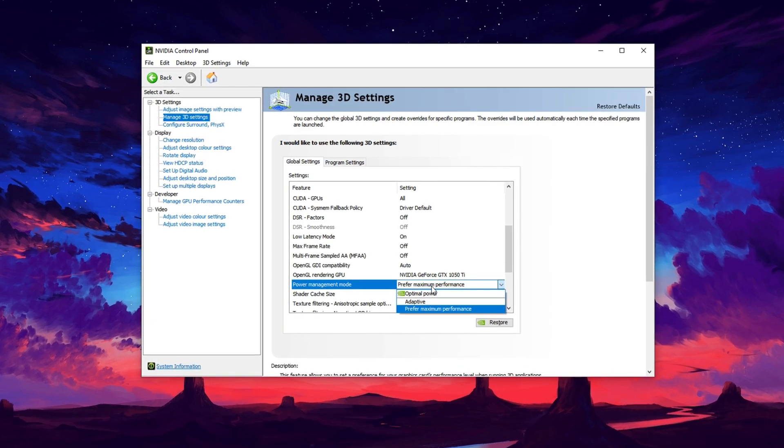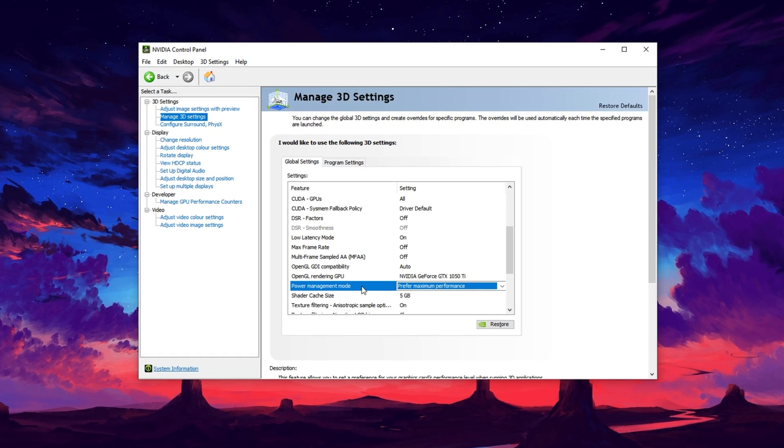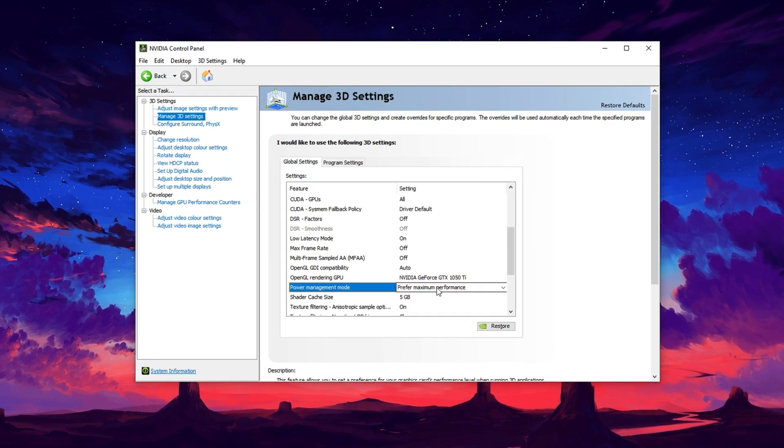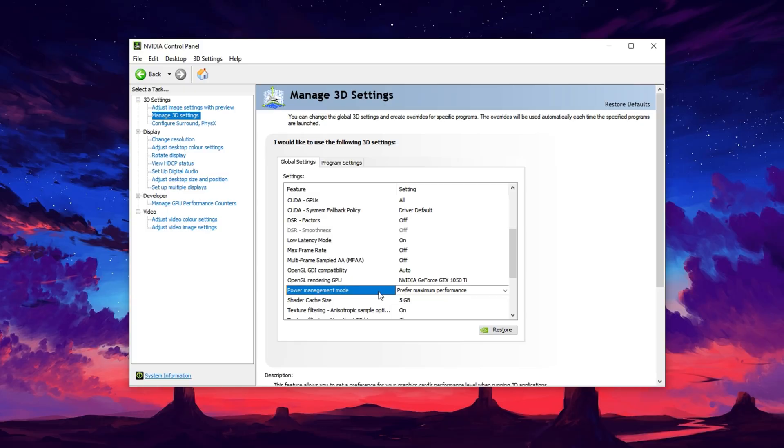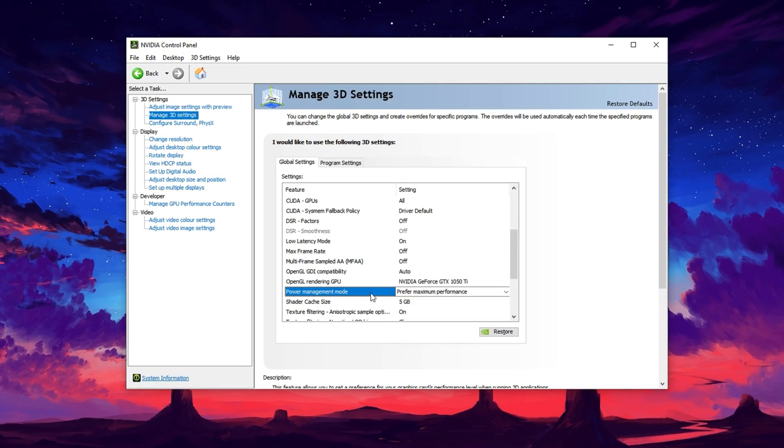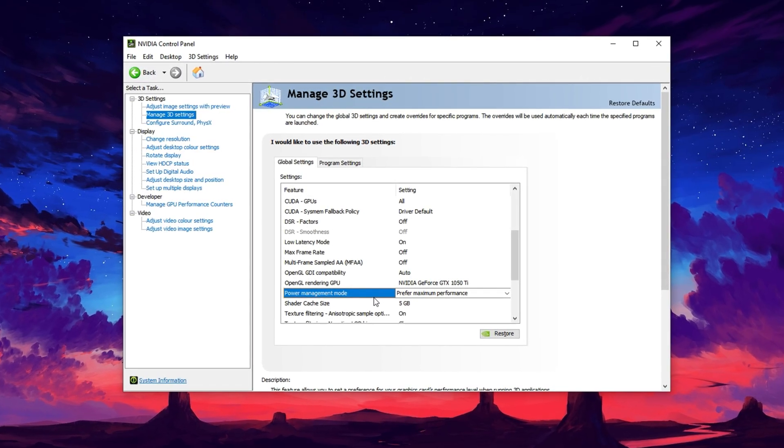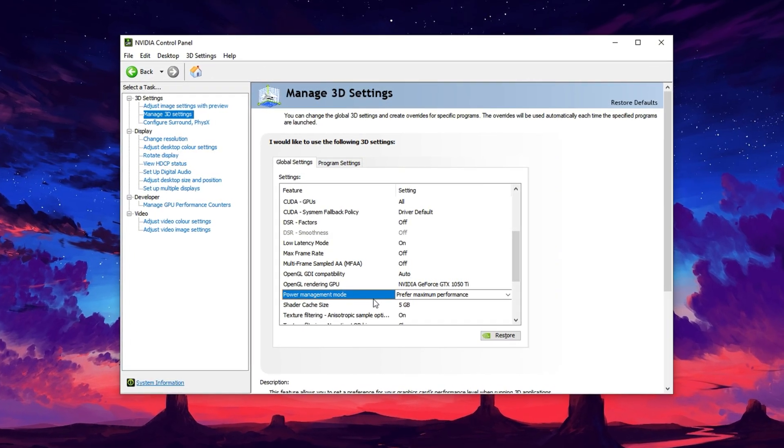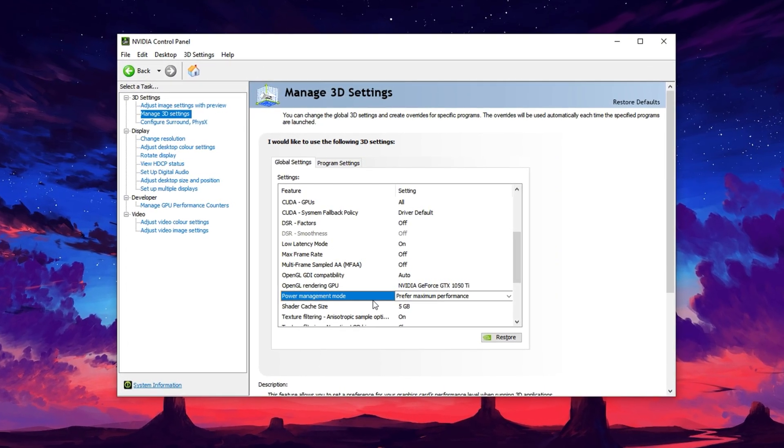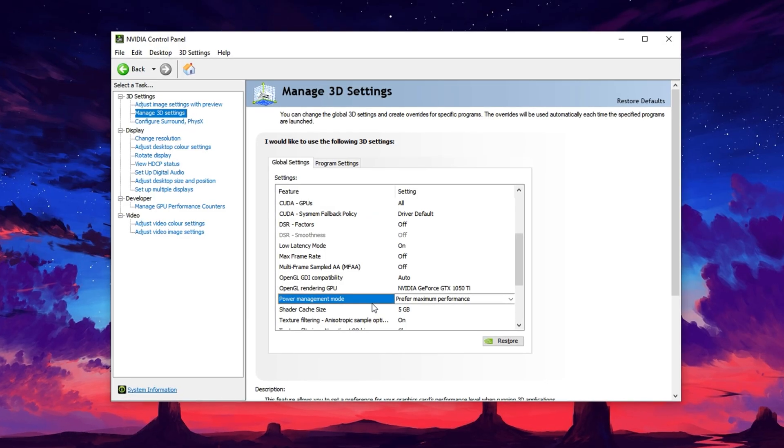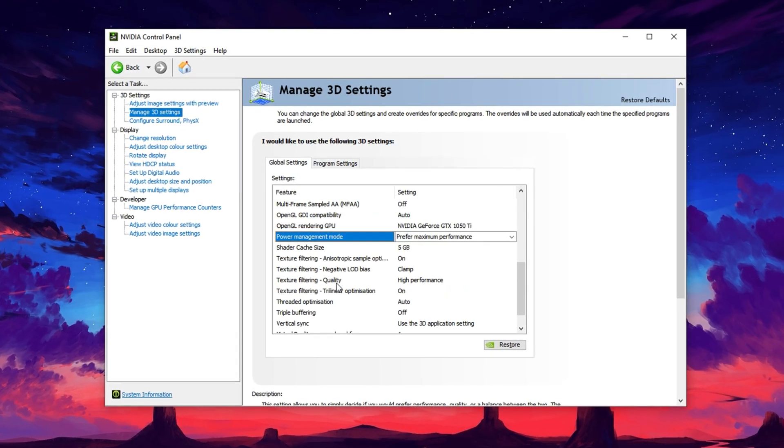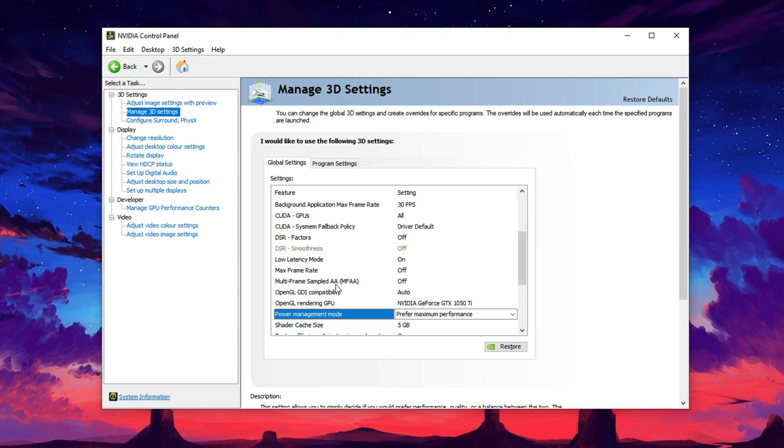Scroll through the options until you find Power Management Mode. Click on the drop-down menu next to it, and change the setting to Prefer Maximum Performance. This forces your GPU to operate at full power at all times during gameplay, rather than downclocking to save energy, which can cause performance drops.